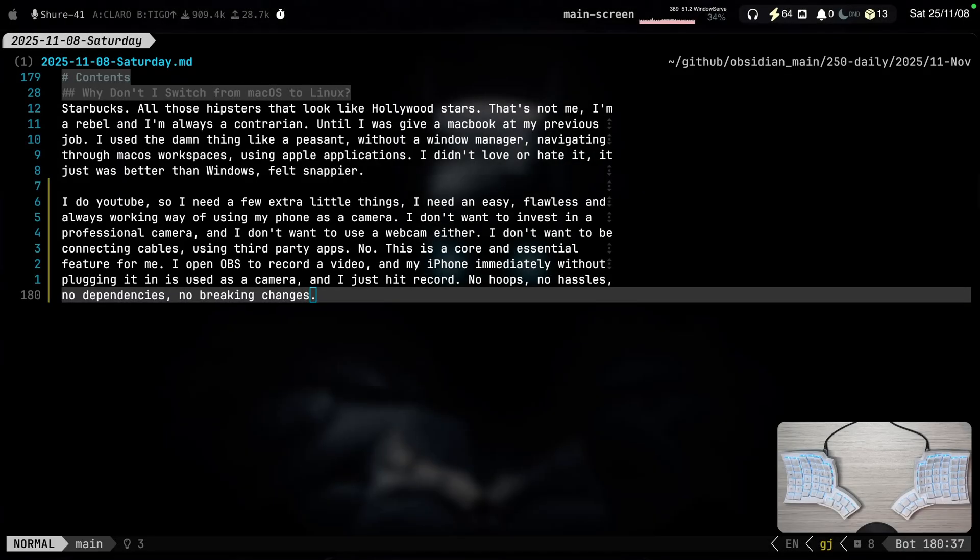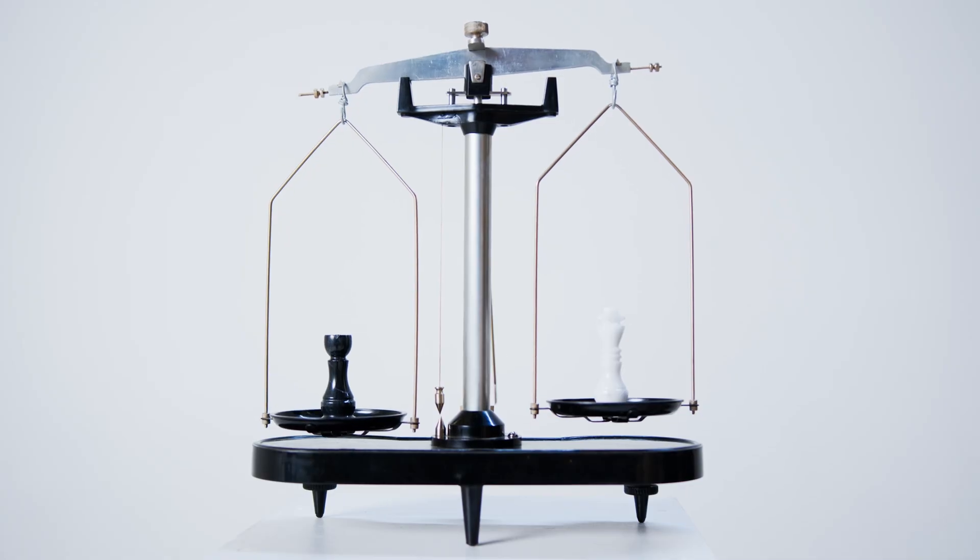Now the question becomes. What would I really gain from switching from macOS to Linux? Short answer is. Absolutely nothing.